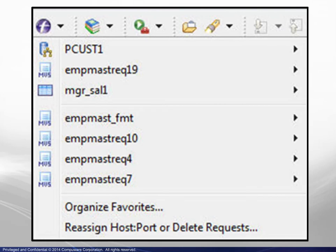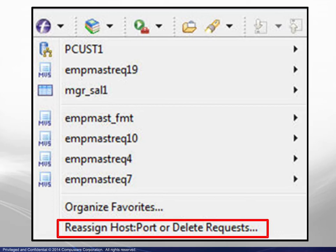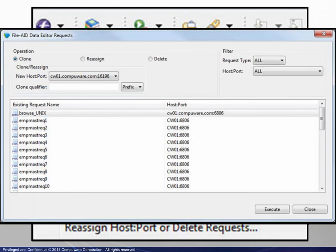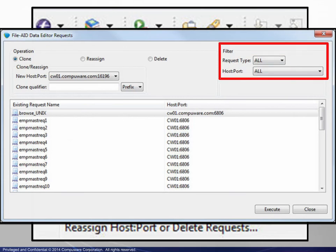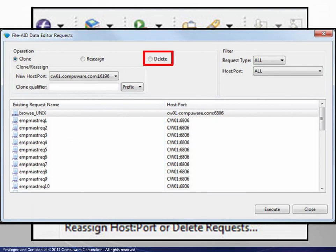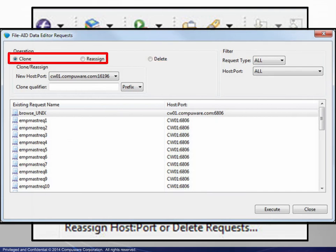The final item in the request area involves request maintenance and cloning. Choosing the Reassign option displays a box containing a list of existing saved requests. The list may be filtered by request type and or host and port. One or more requests may be selected for deletion or for cloning to another LPAR or reassignment to another LPAR.